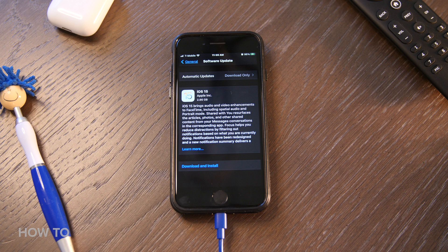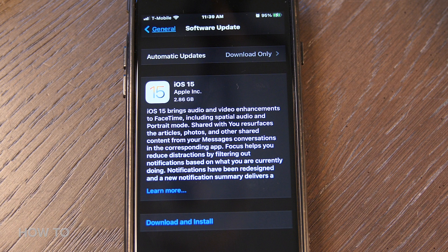Before we get started — downloading a new iOS update from Apple is always a gamble. There are going to be bugs and crashes, so it might be worth waiting 10 days, a couple of weeks, or until the next update comes out.